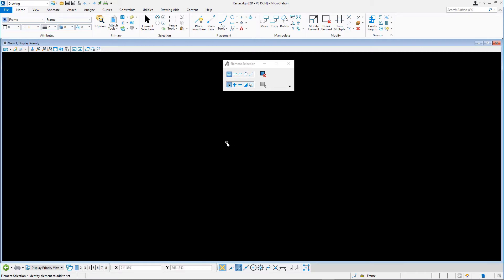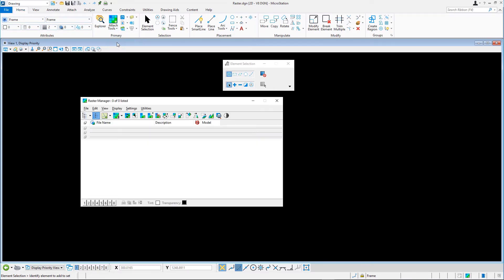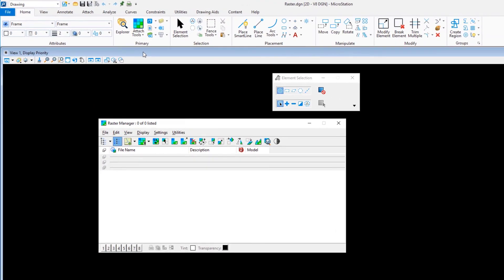To attach a raster image, you will not use the References dialog, but the Raster Manager dialog instead. Open the Raster Manager dialog by clicking the Raster Manager icon on the Home tab in the Primary ribbon group.